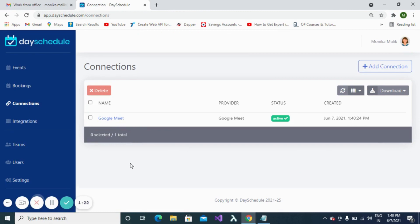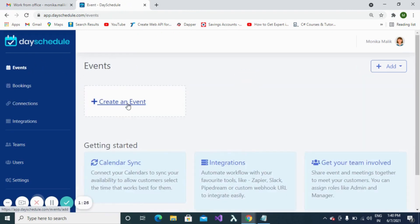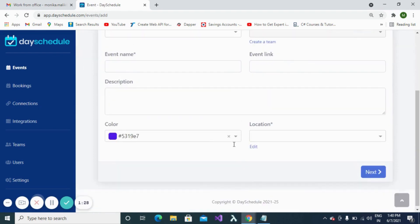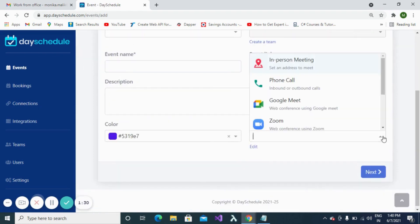how this connection can be used in events. Click on the Events menu, then click on Create an Event button. Here we need to specify the location for our event. We just created a Google Meet connection, so we can specify the Google Meet connection here.